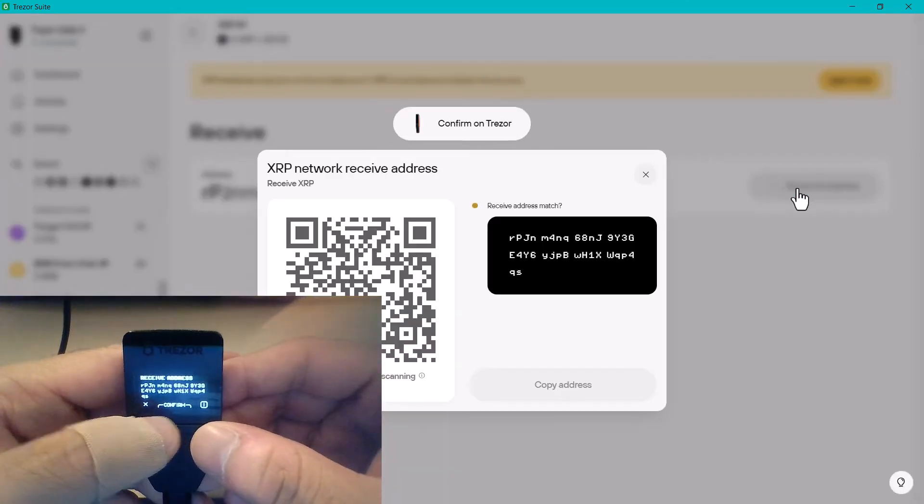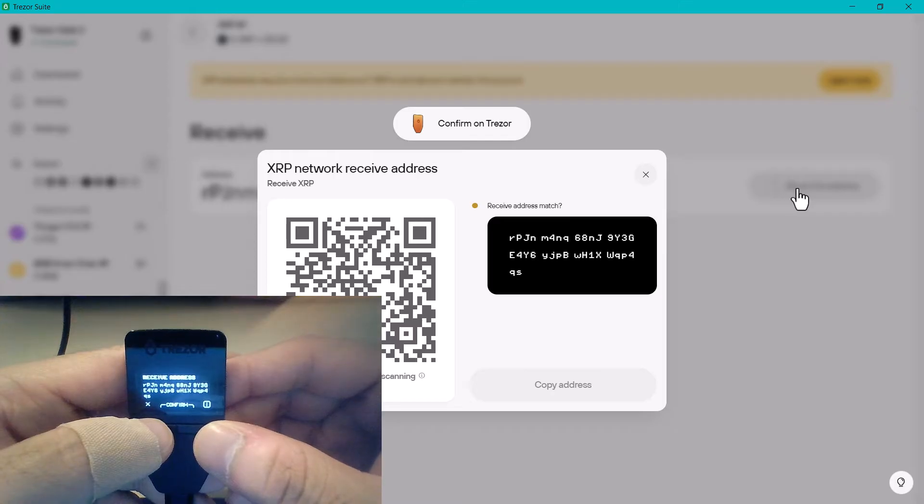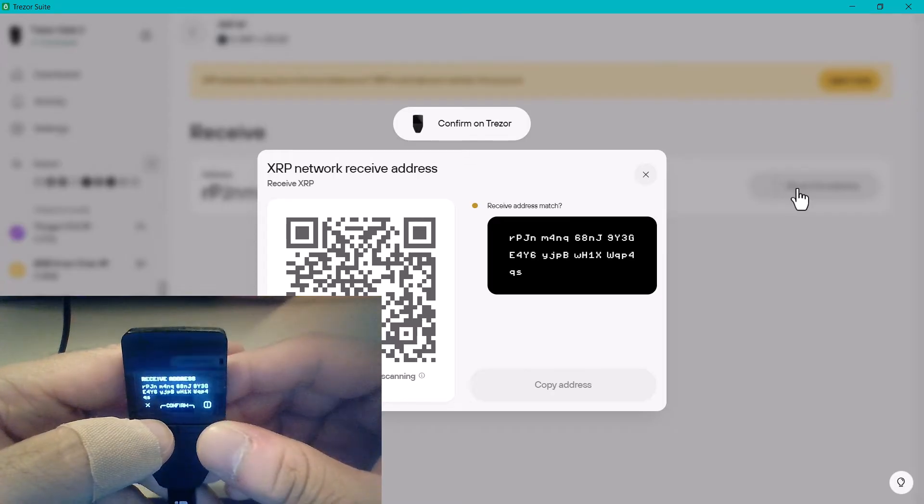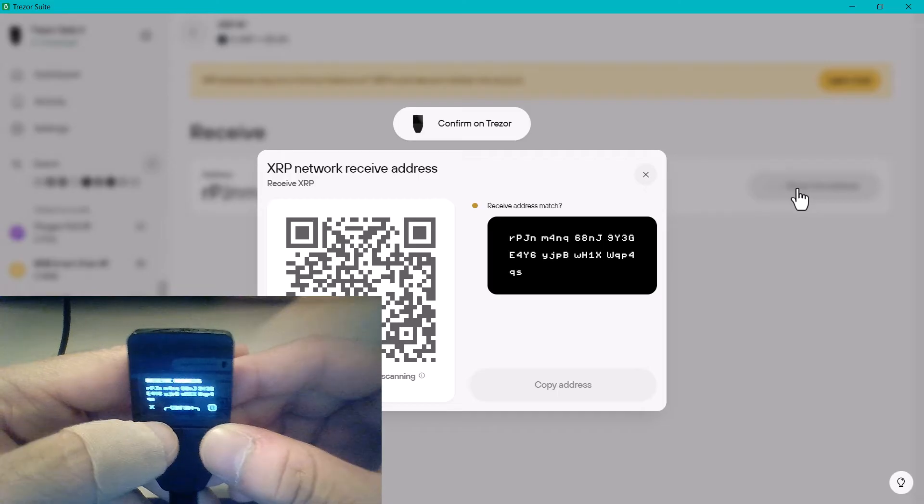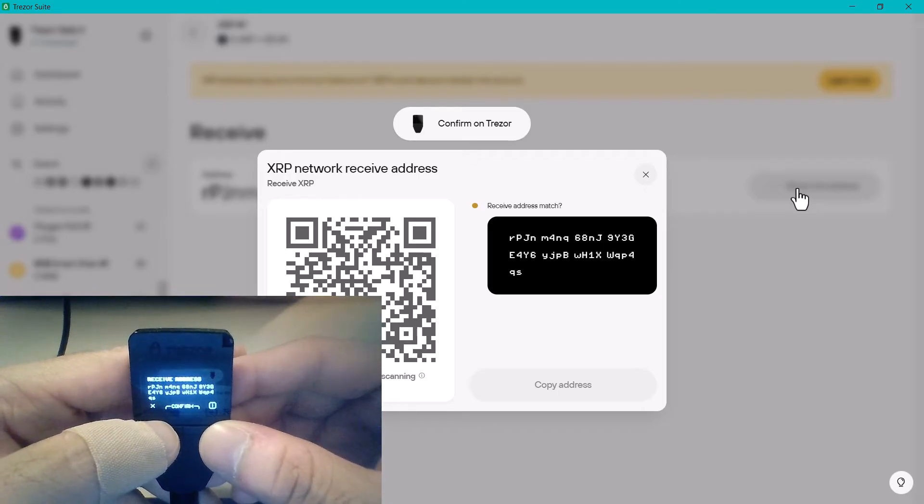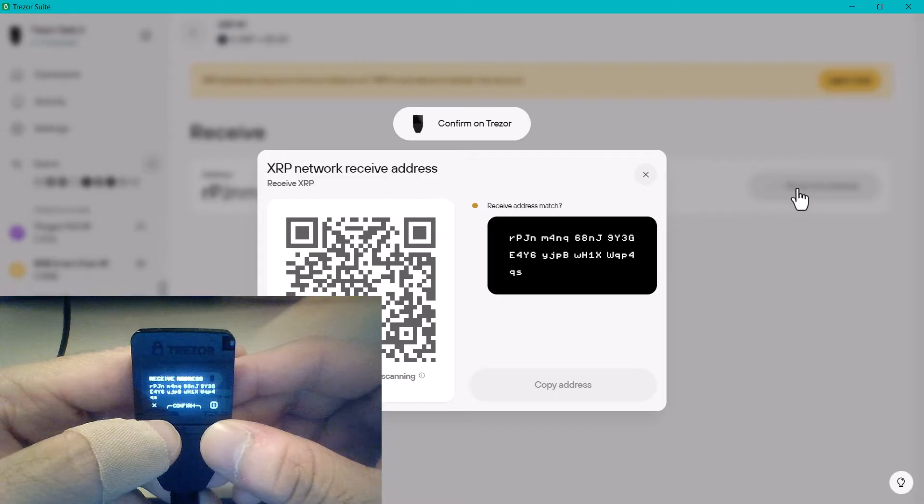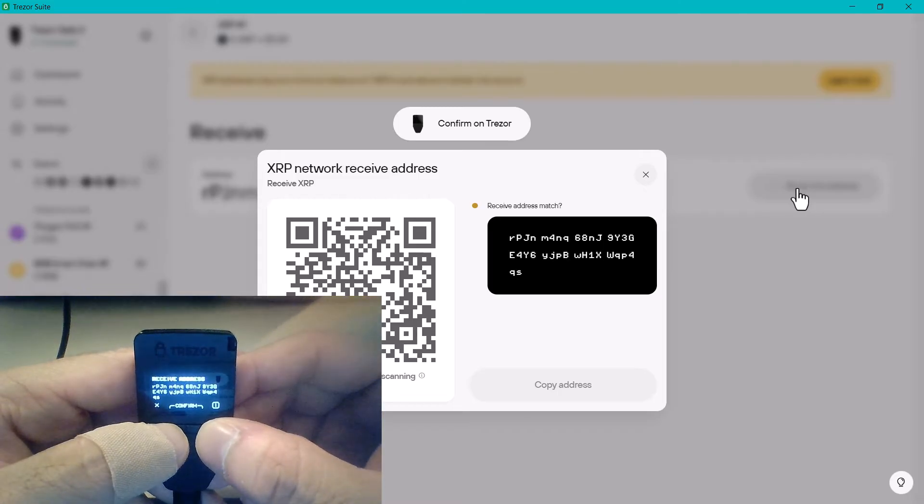On my device you can see here it's going to ask that I check that that receiving address matches what I see on the screen with what I see on the device. That's important for security, so just double check that and continue or confirm when you're happy.